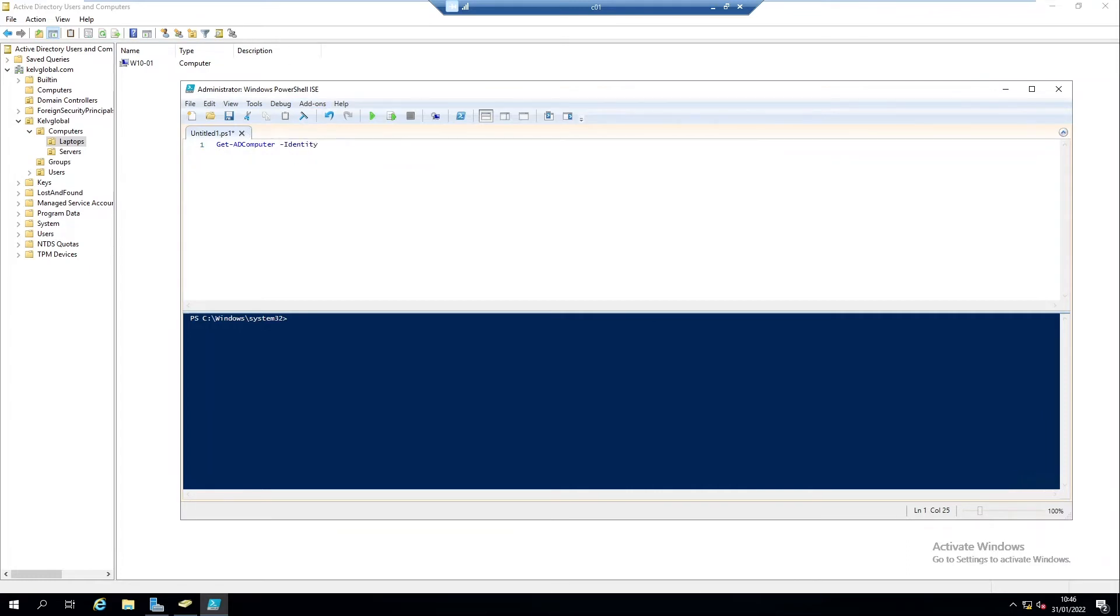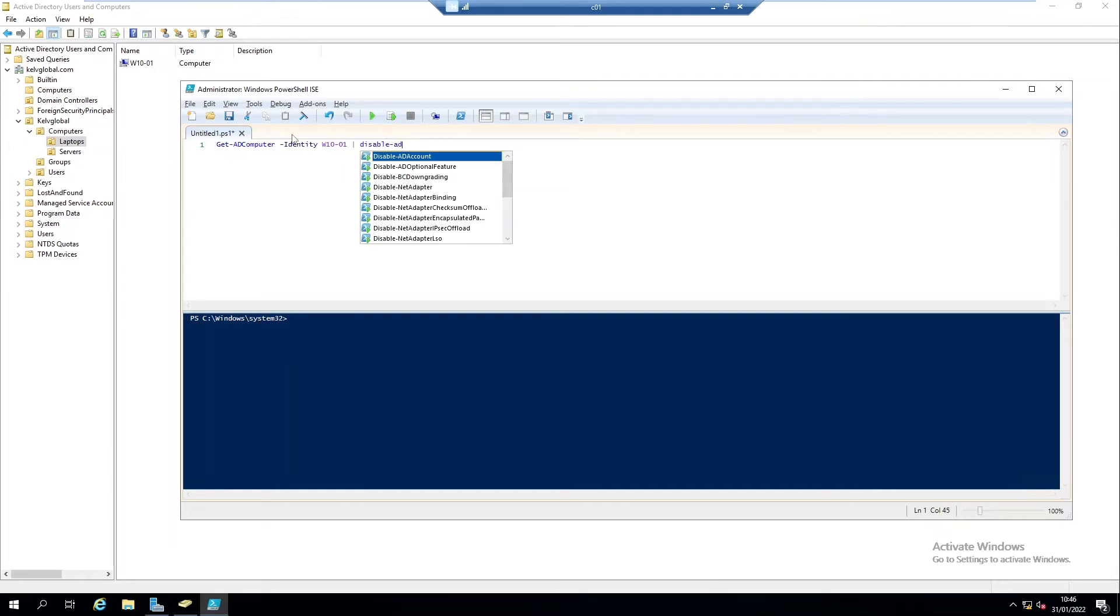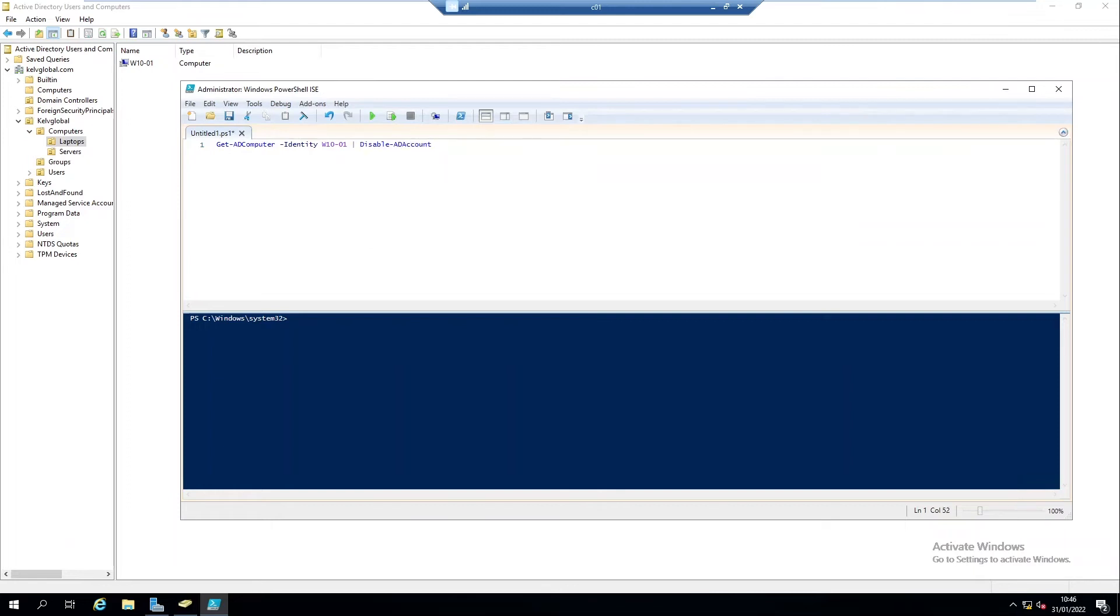Identity means what is the hostname of that device. We're going to disable the Windows 10 device, the Windows 10-01, and then I'm going to enter Disable-ADAccount.